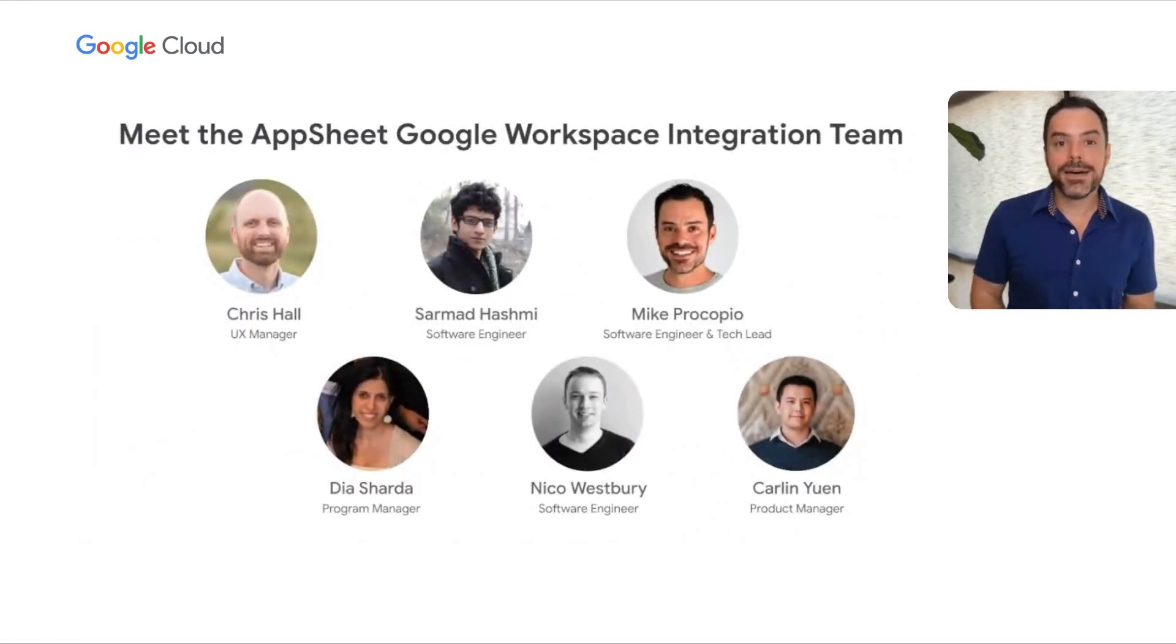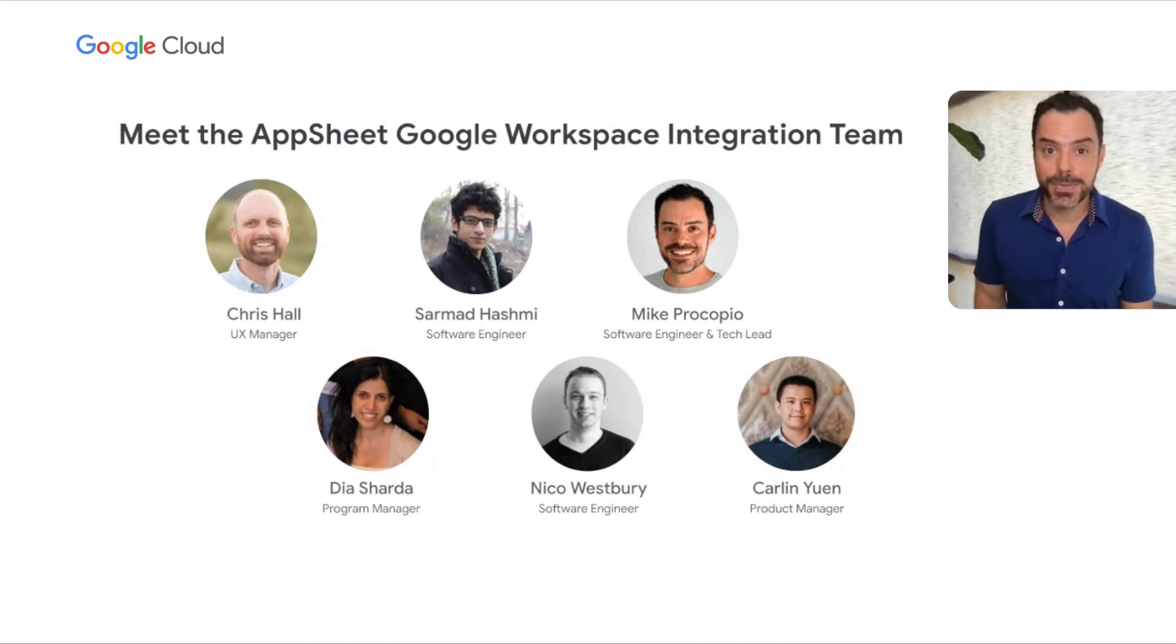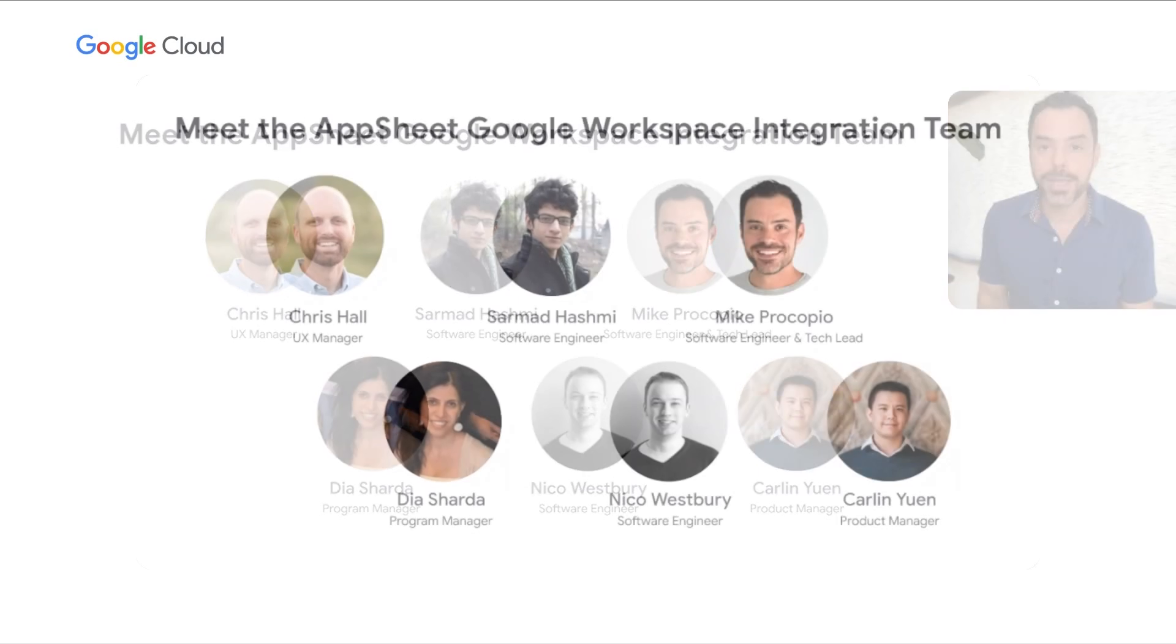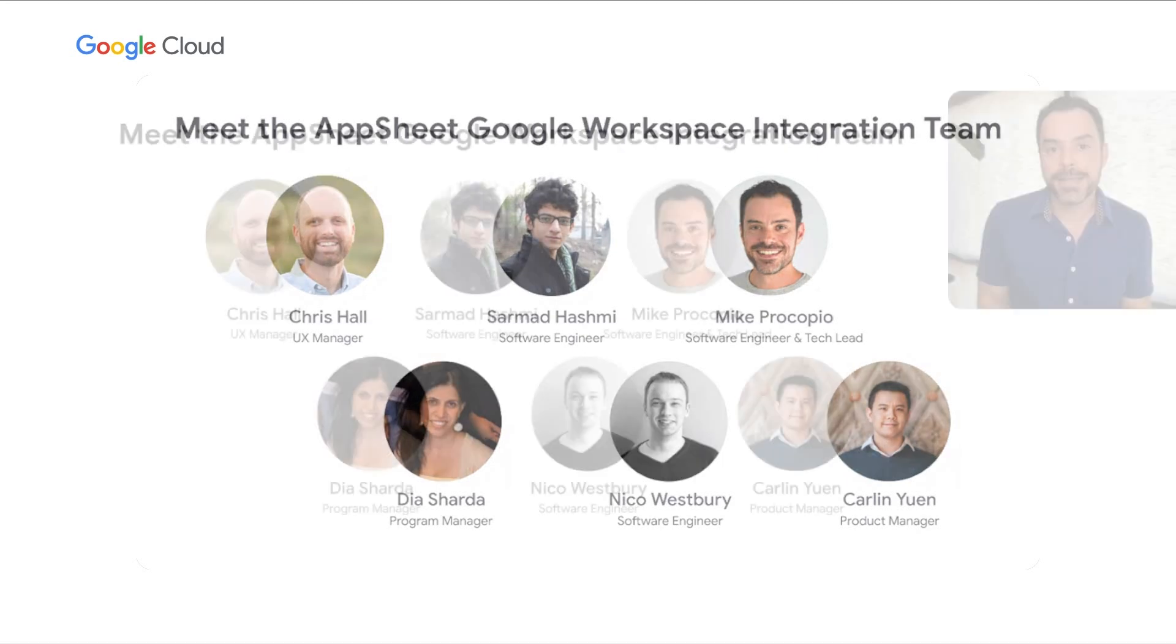Here's the team. I happen to be the one that gets to present on behalf of the team today, showcasing this work. These features are brought to you by many people, both on the AppSheet team and the Google Workspace integration team.